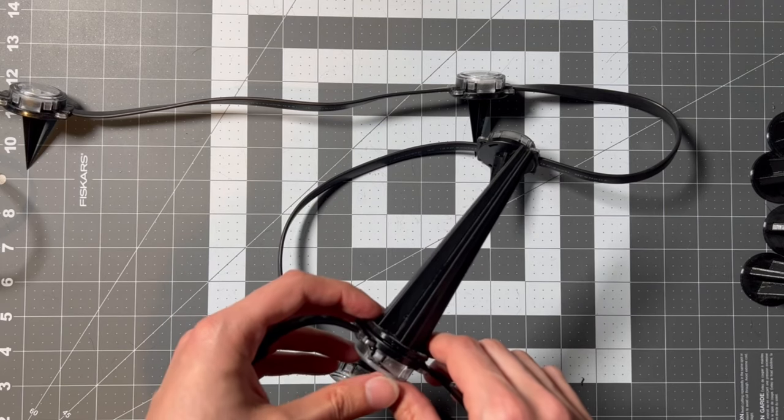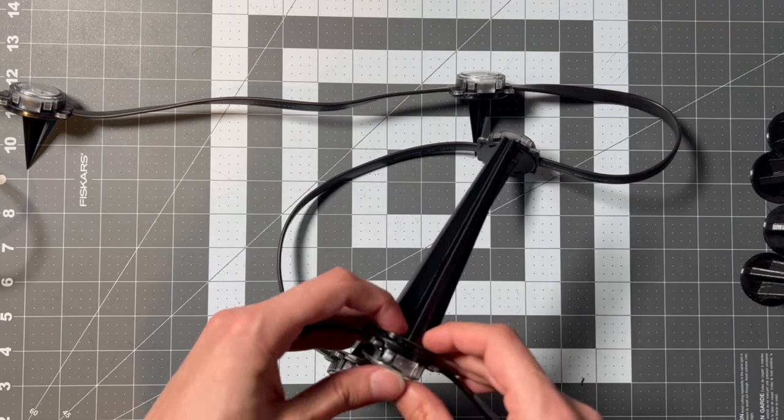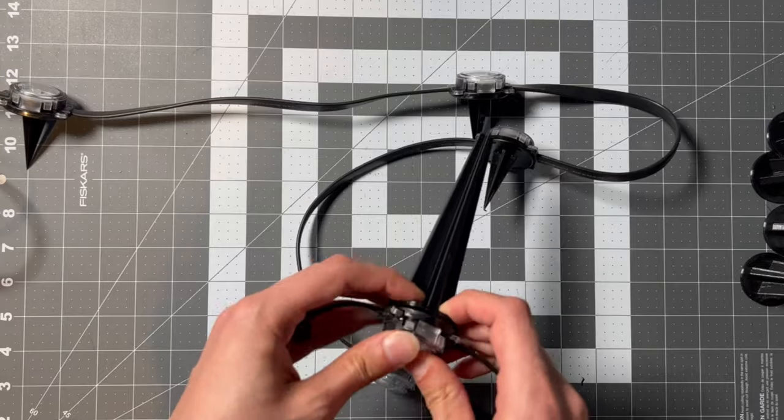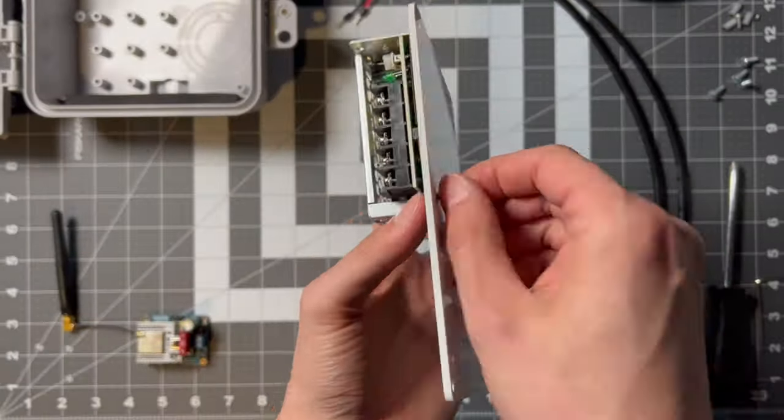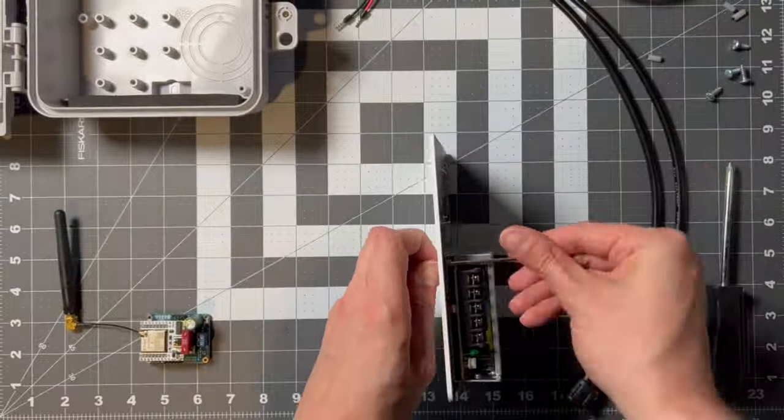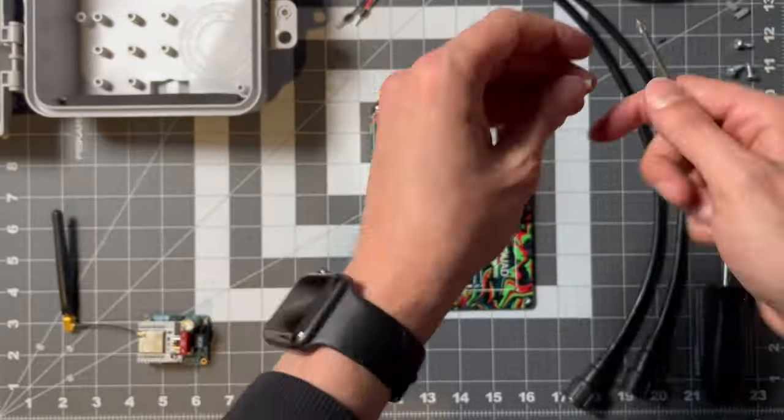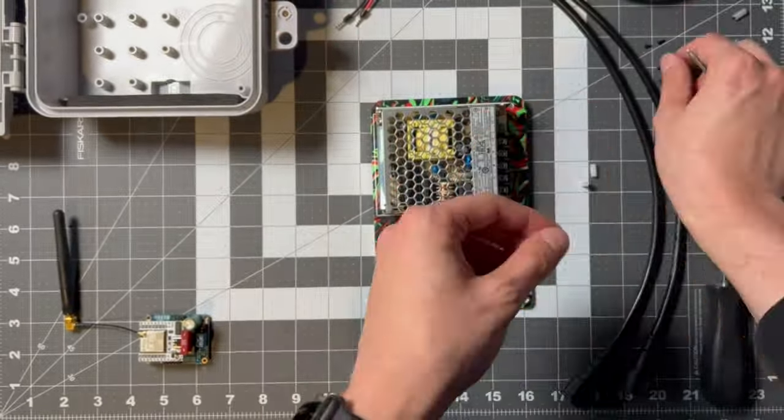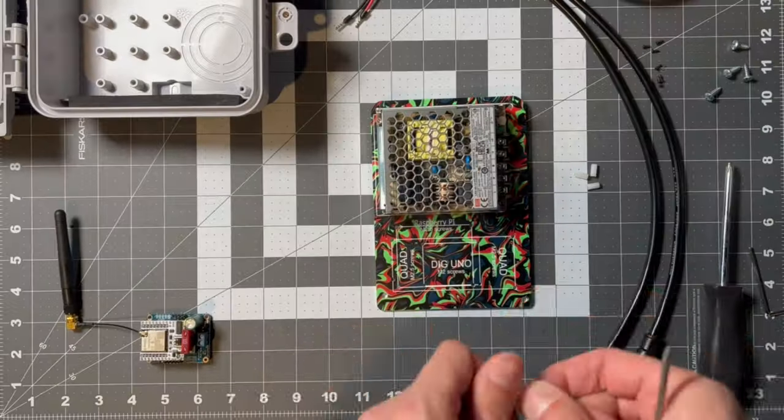To control the lights, I'm going to use a QuinLED Dig-Uno. Here we can see as I quickly put together a controller box and a CG500.